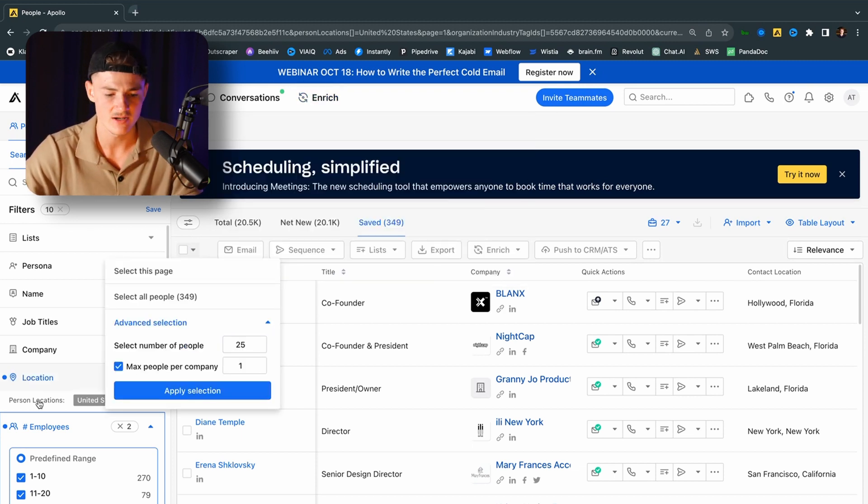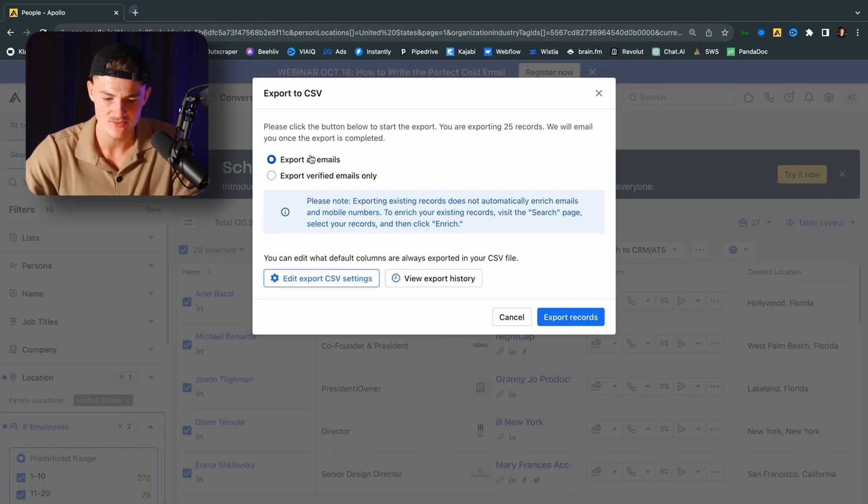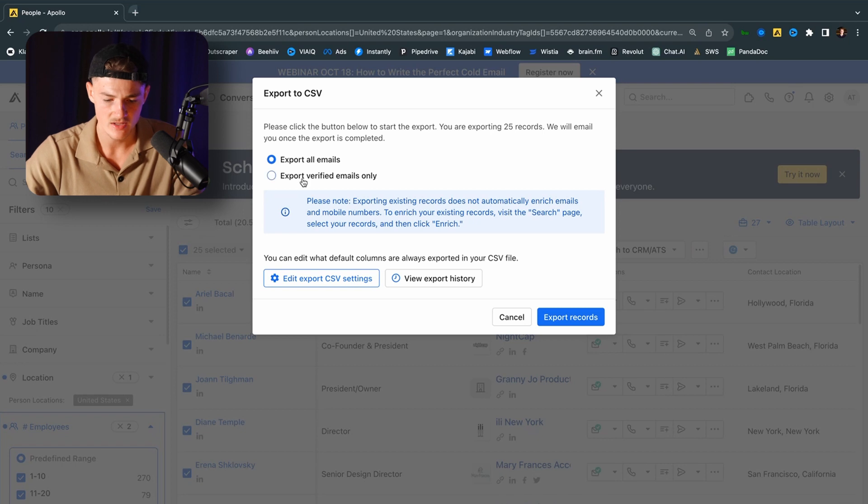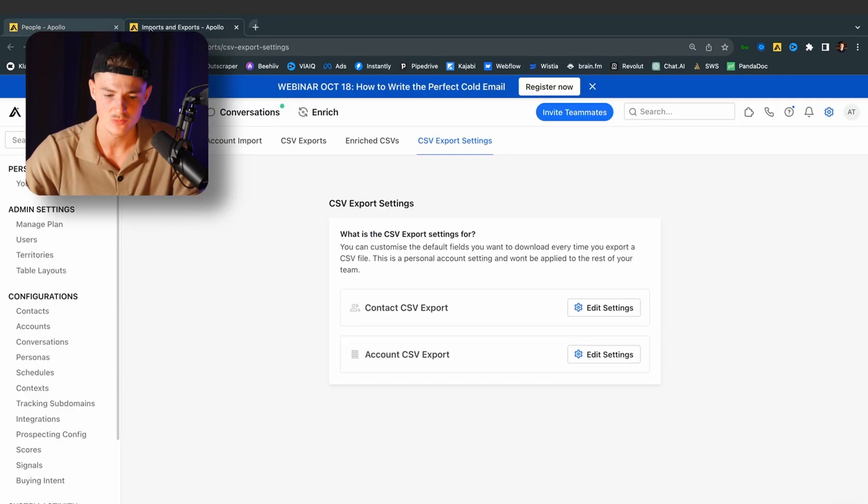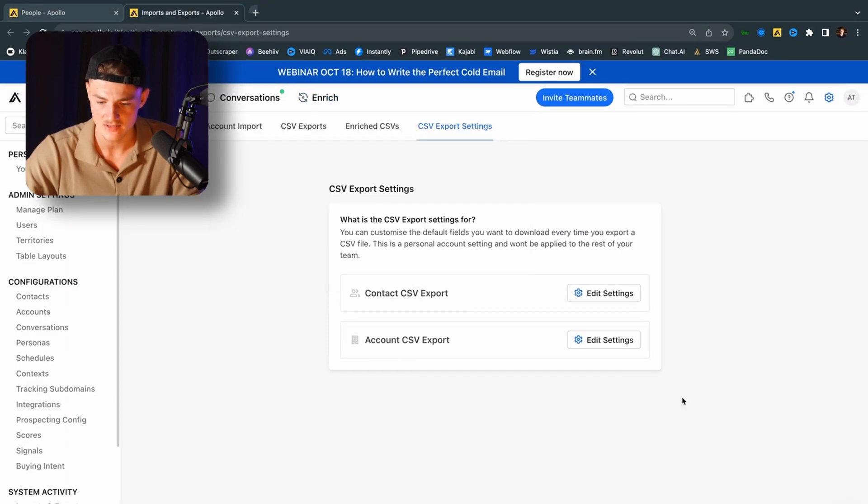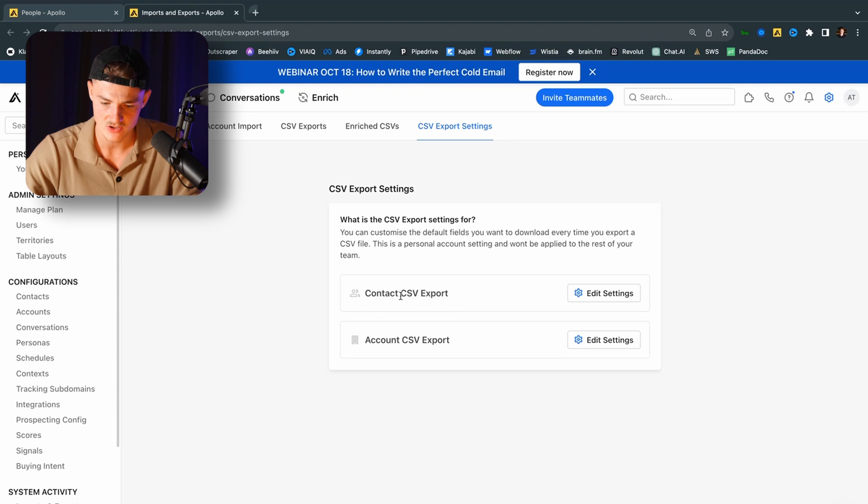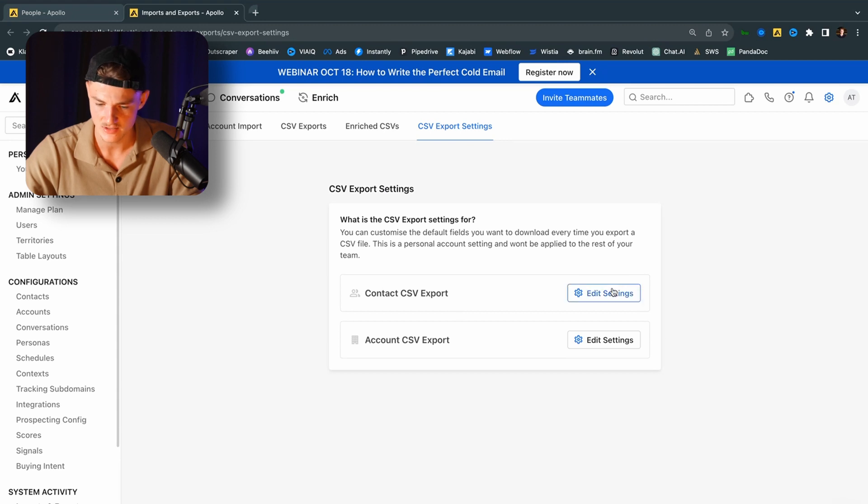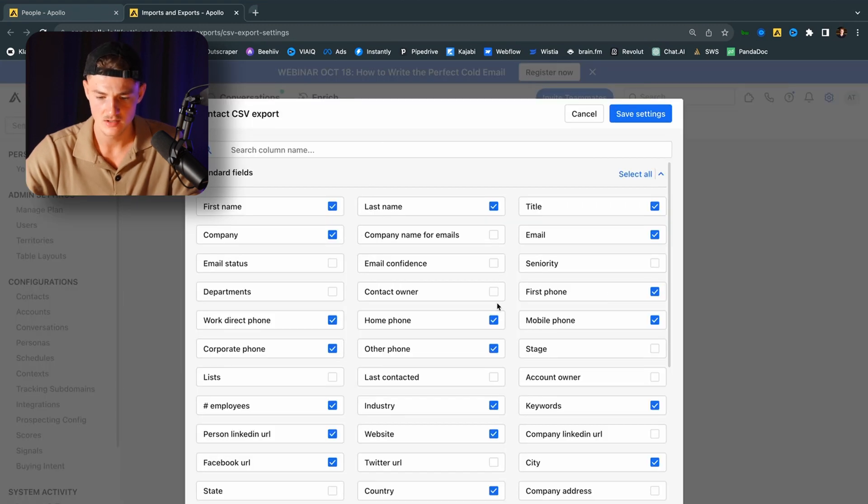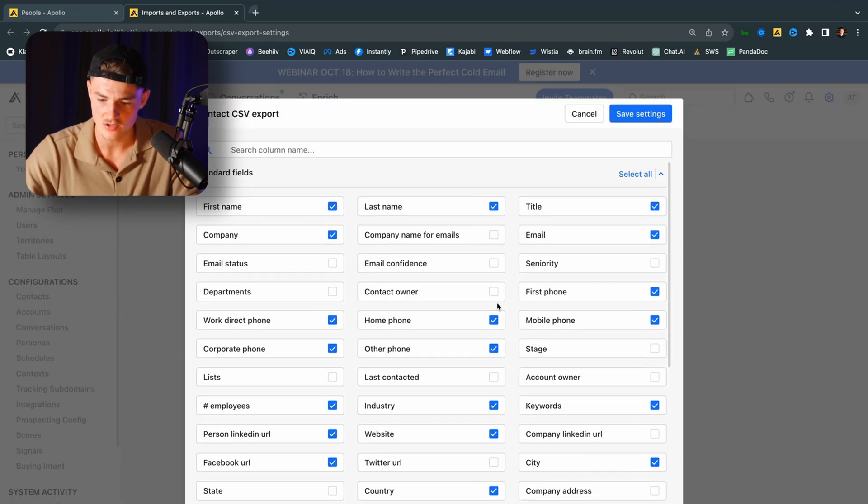So you want to click on export all emails instead of export verified emails only. And then you want to click on edit export CSV settings down here because we want to find some data. And you want to click on contact CSV for export. Click on this and you want to ensure that you have all this available.